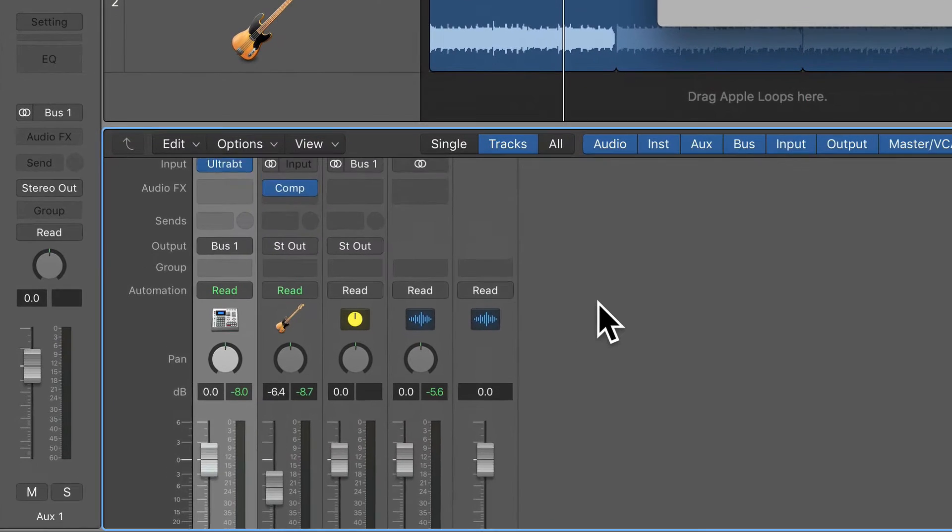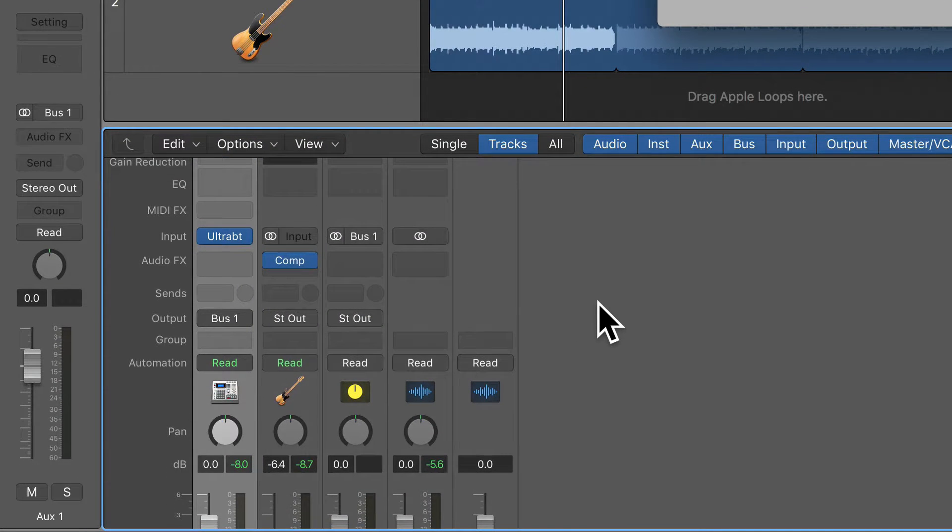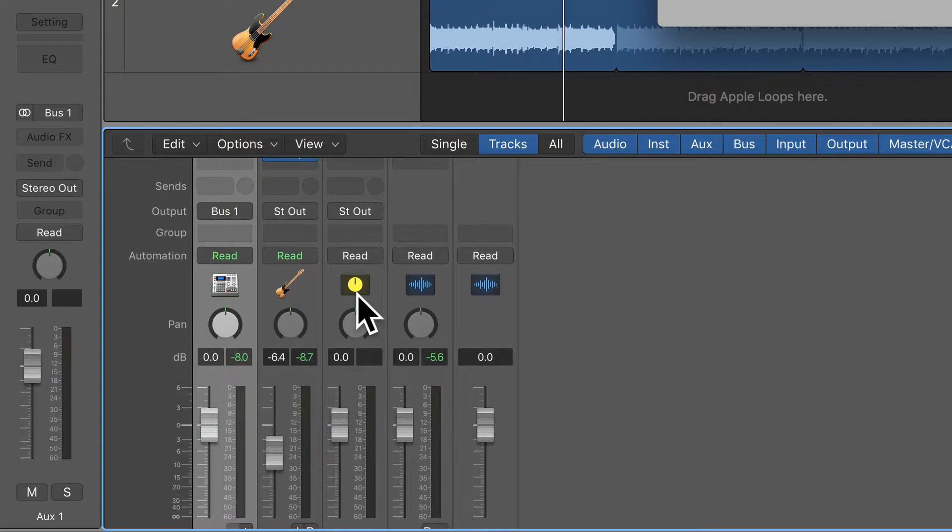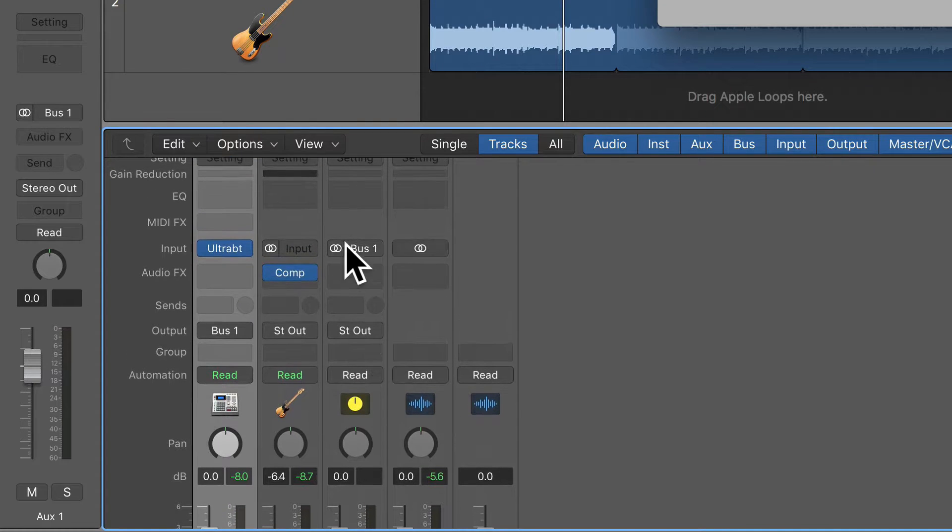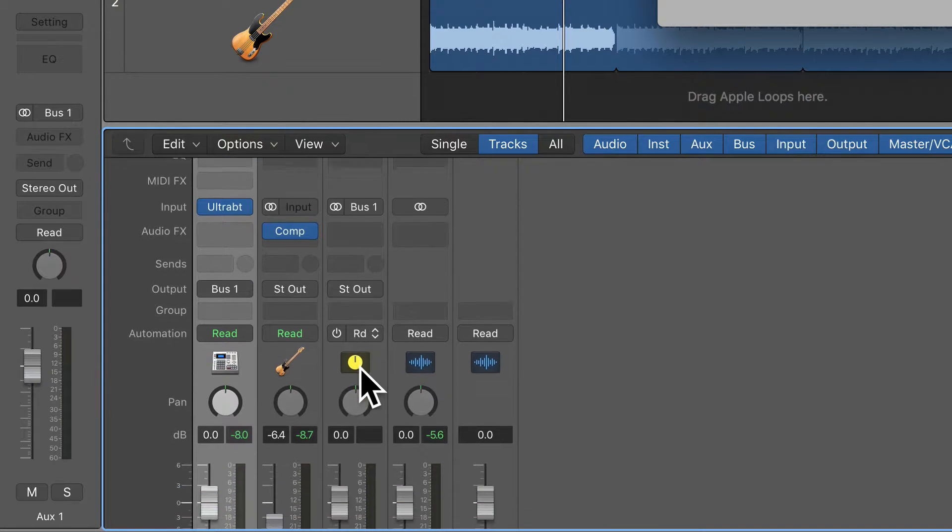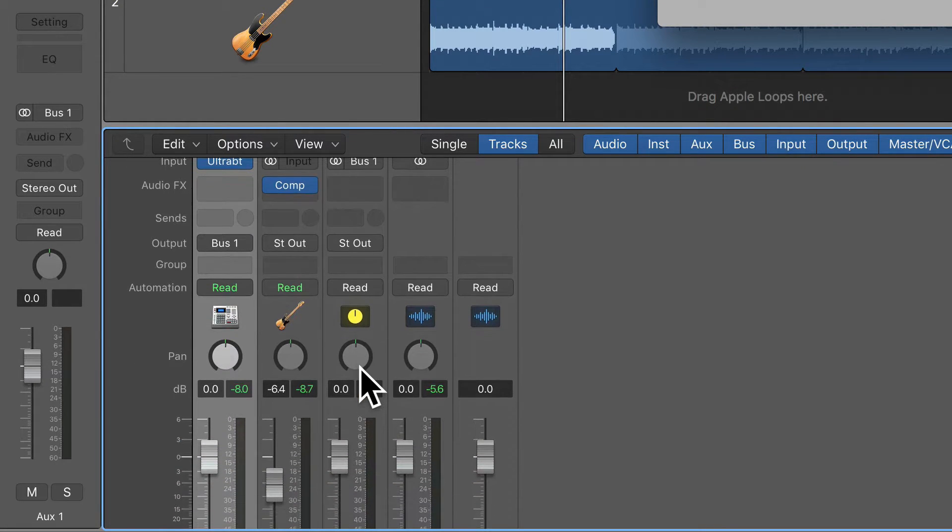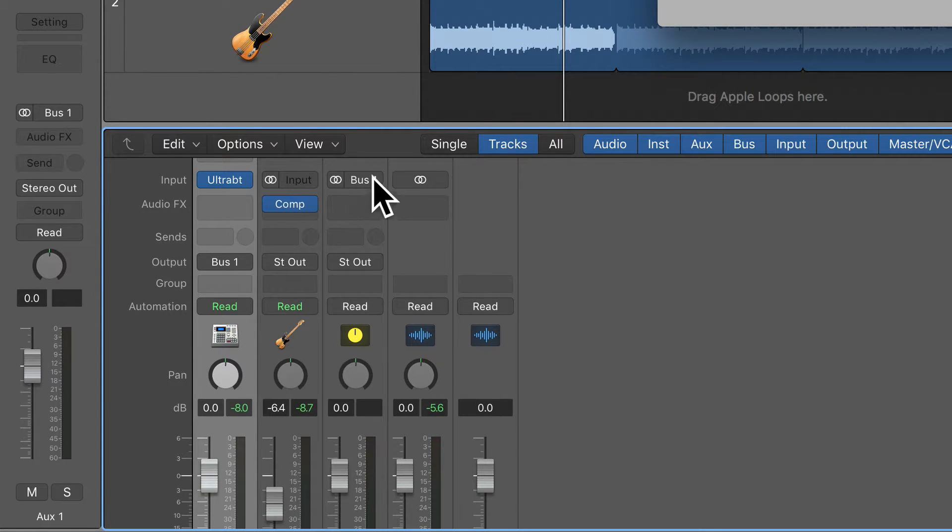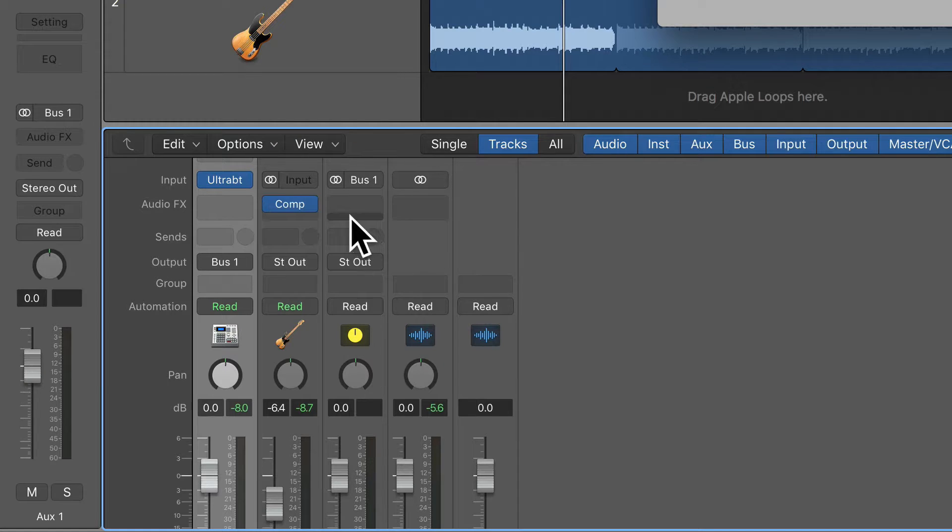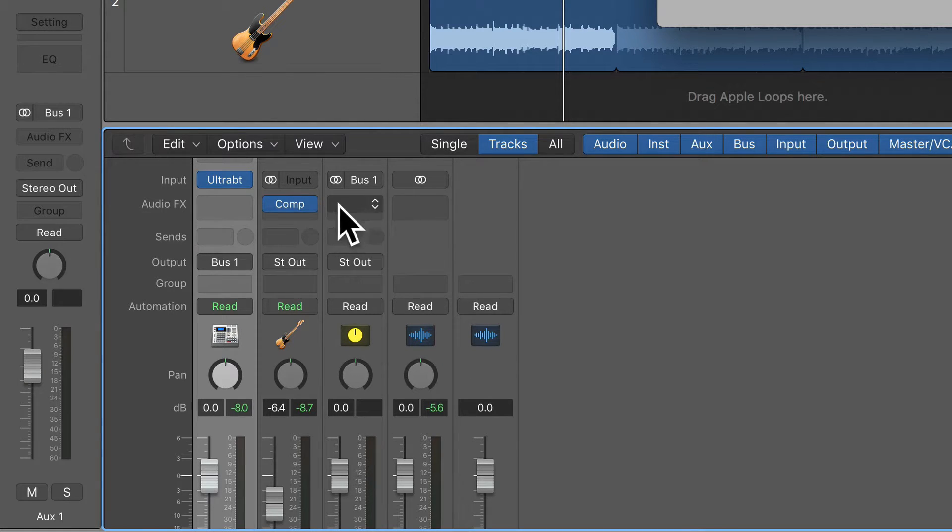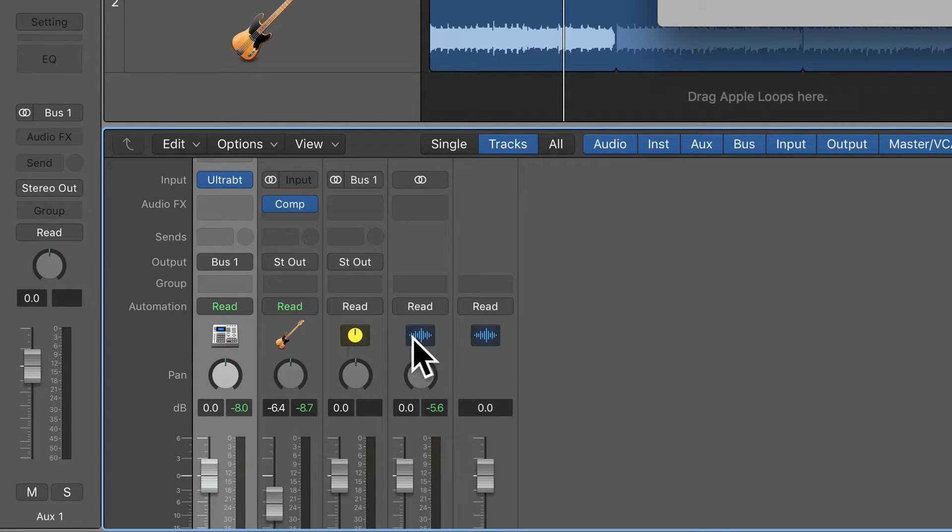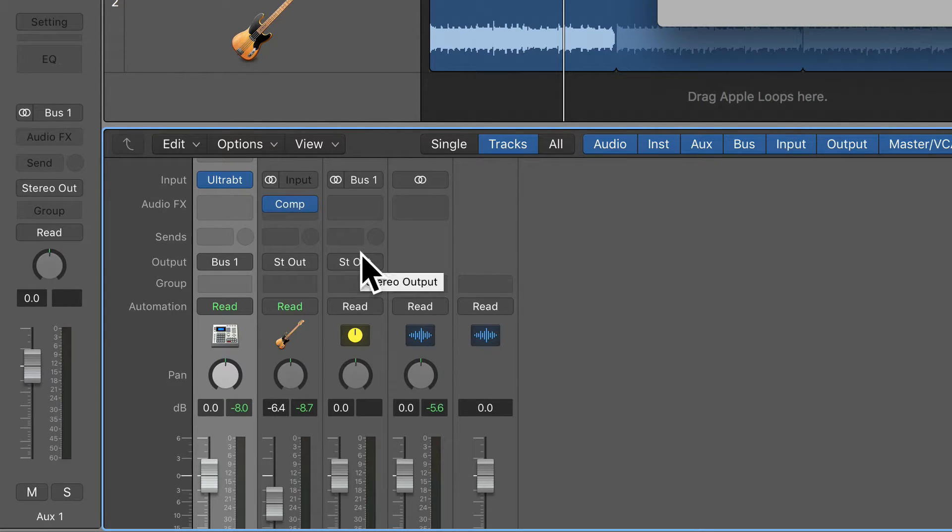When we create a Bus, we also create an auxiliary channel strip on our mixer that it sends the Bus signal to. And that's absolutely fine. Ultra Beat is going to Bus 1, and Bus 1 is going down this channel strip. It'll be processed by any plug-ins that I would put on it, which I'm not going to, and then it's going out to the Stereo Bus for the whole mix.